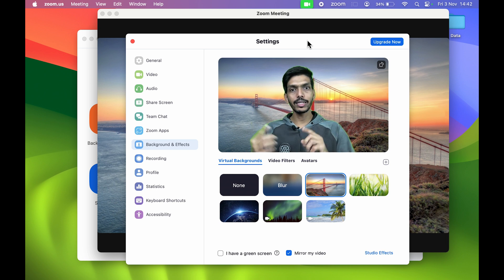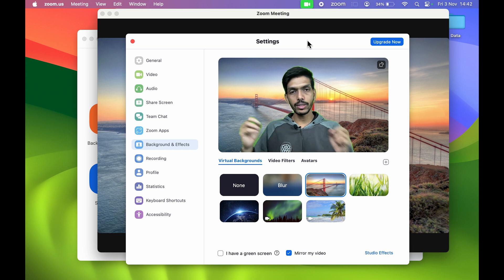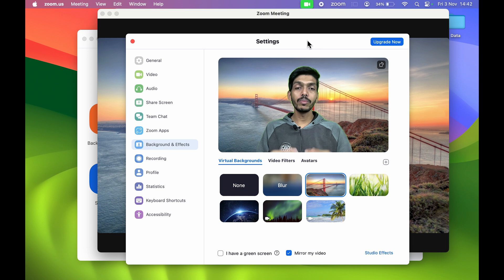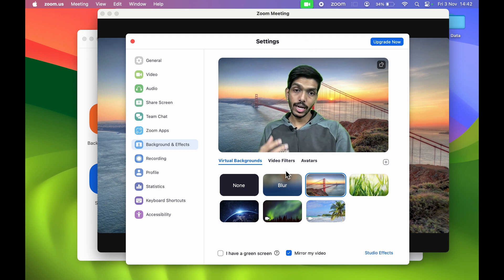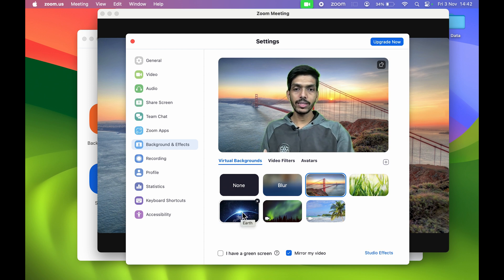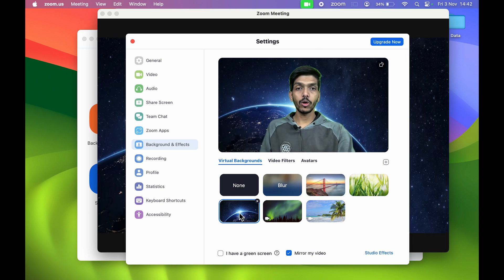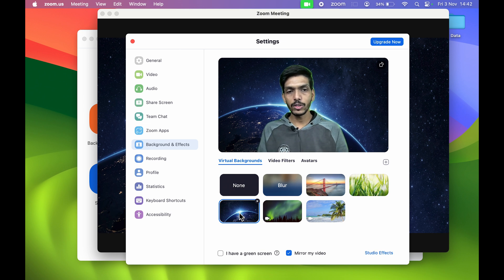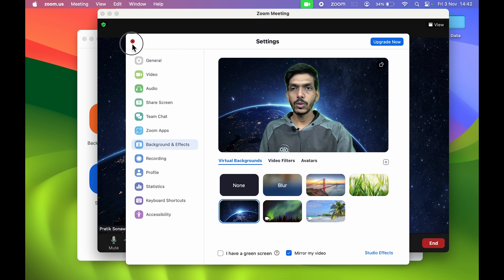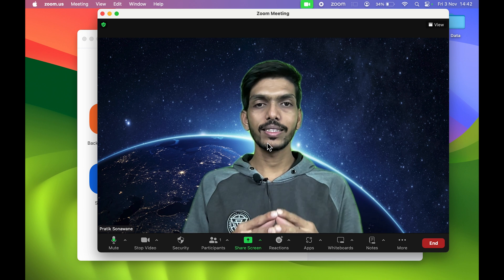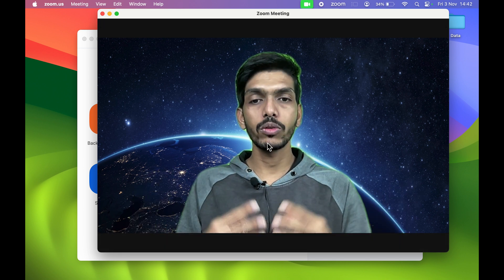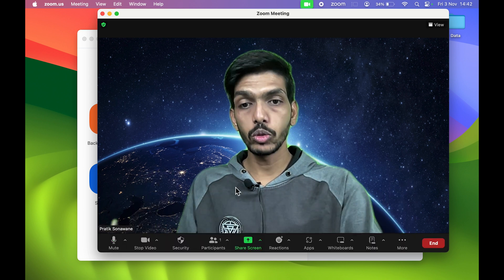Now let's try another background. Let's select this Earth option. This is how you can select the Earth option. If I close it, that's it. This is the background you will get if you choose it.